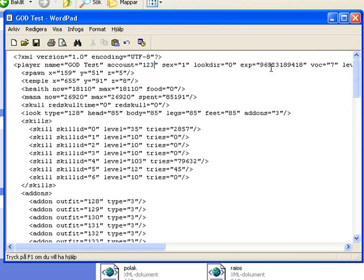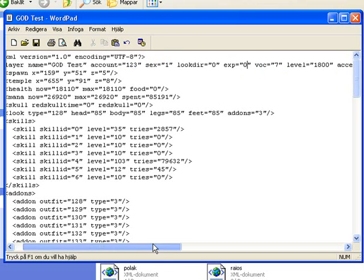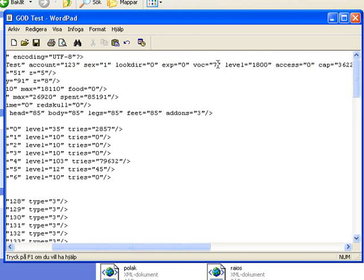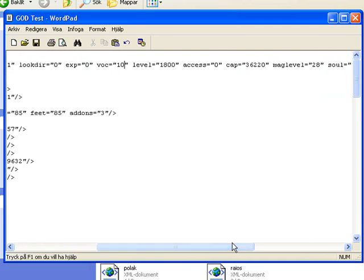The experience comes zero, vocation ten, level just take like one thousand so you can access all the doors.